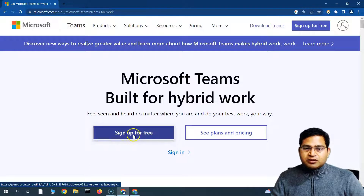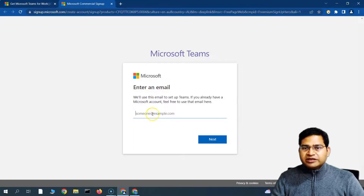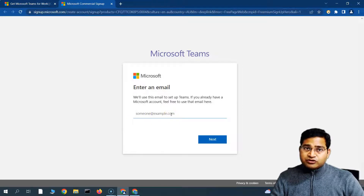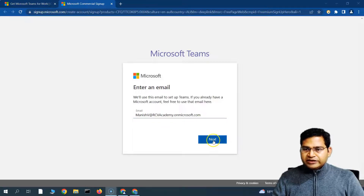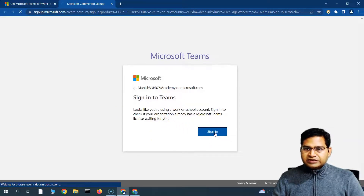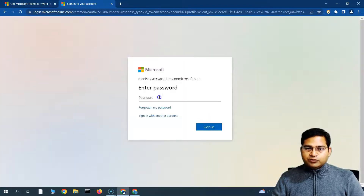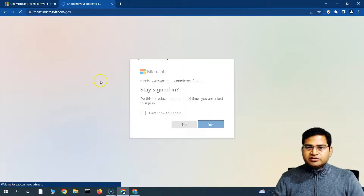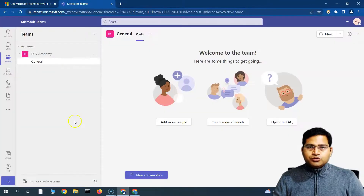If we click on Sign Up for Free, we provide the business or enterprise email ID and password that we used to sign up for a Microsoft account. I provided the email and clicked Next. After signing in, you'll have the option to download the Windows app or use the web app instead. I'll click on the web app, enter the password, and now you can see we're signed in.